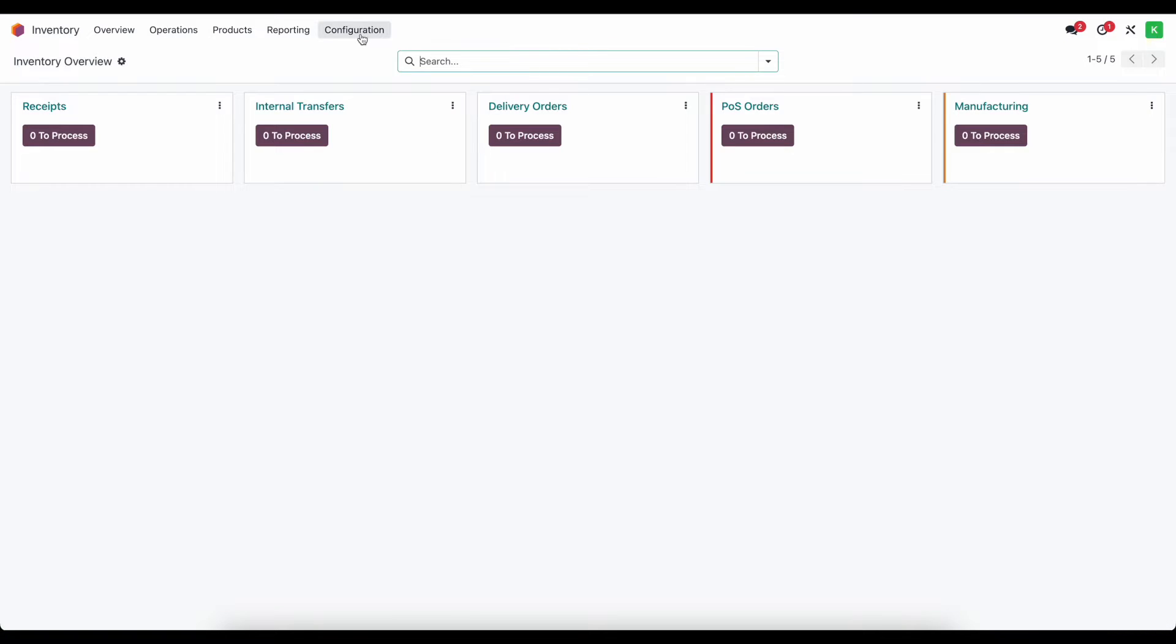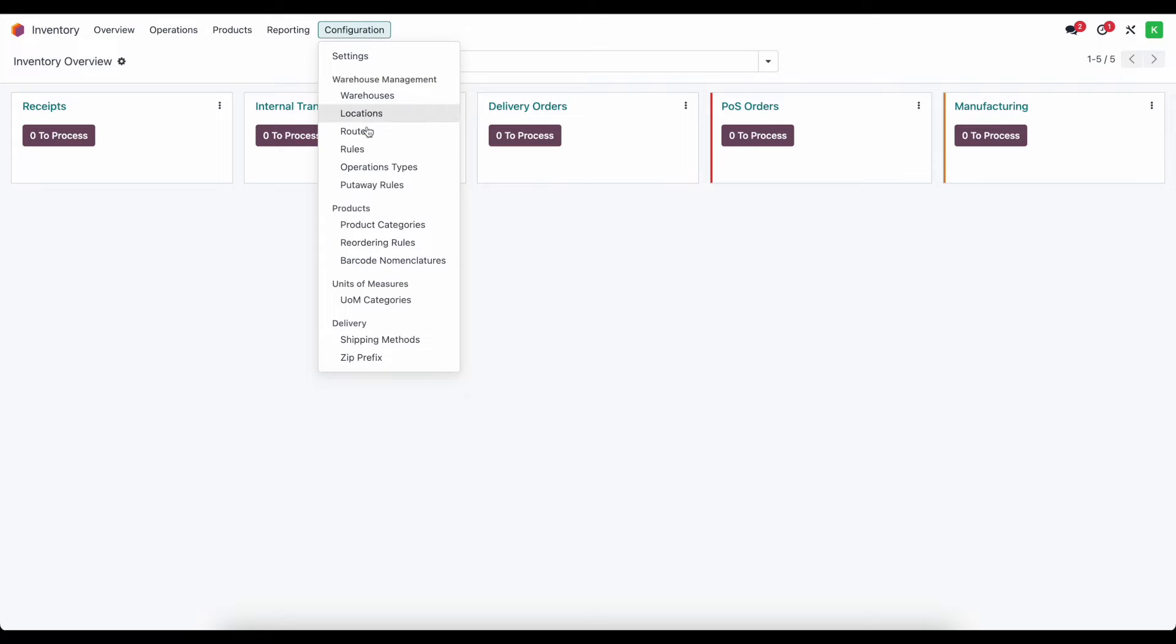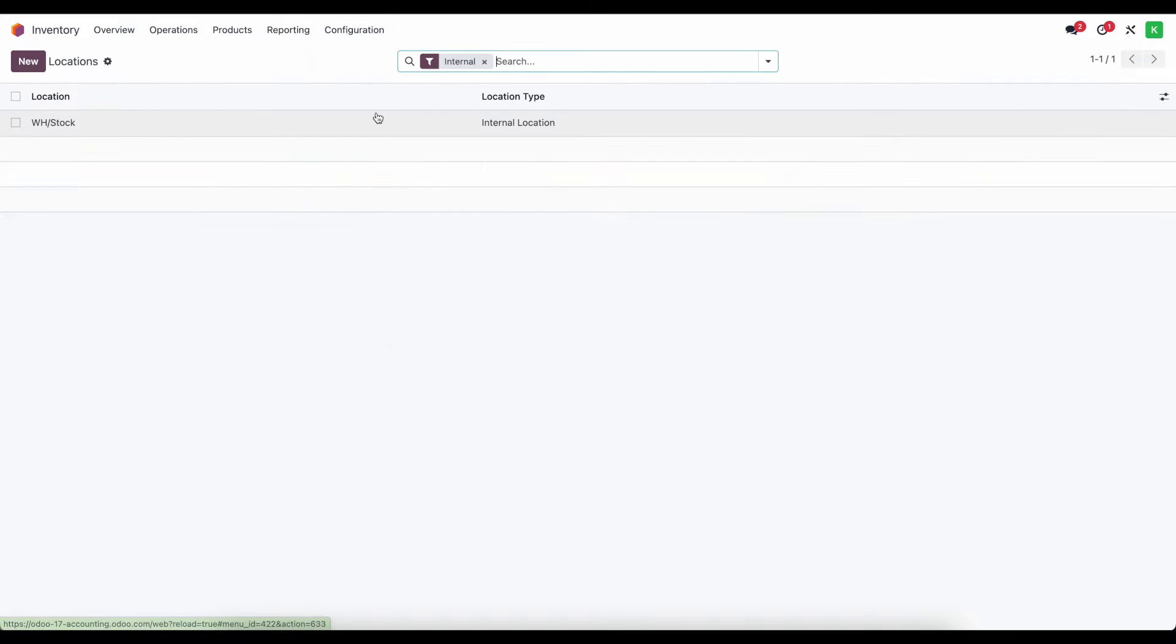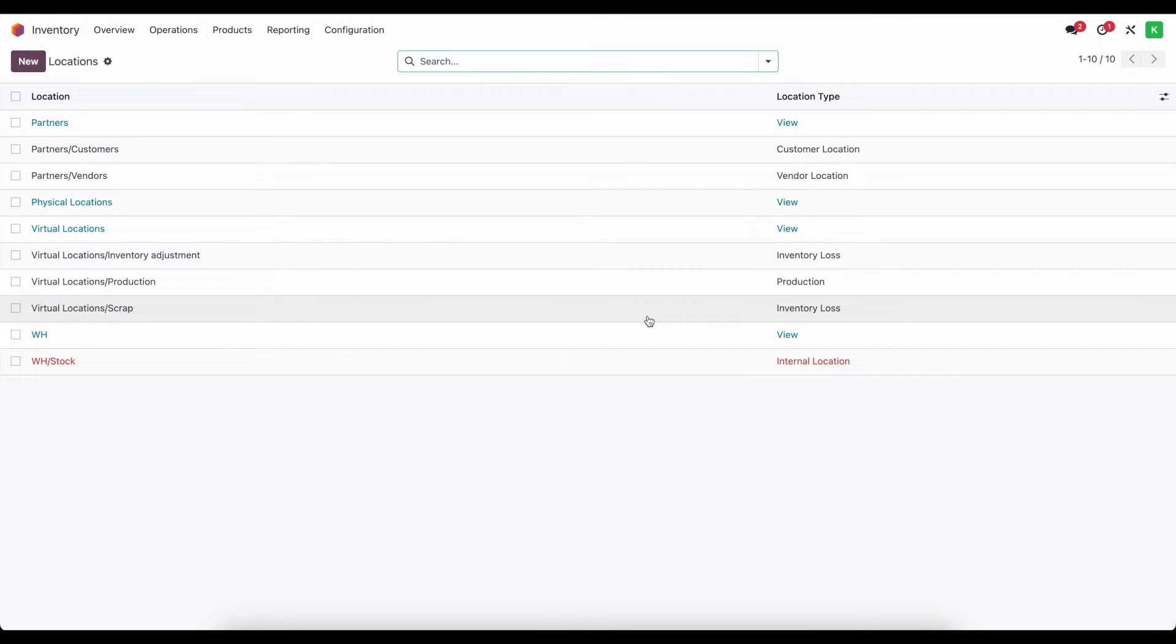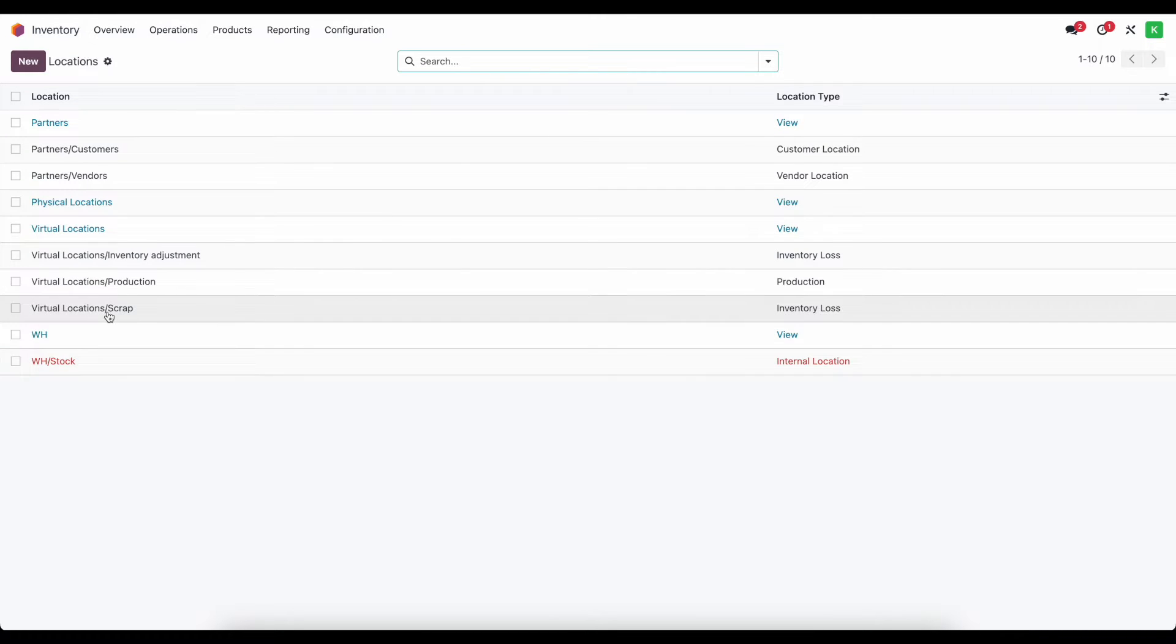Just as we see in inventory adjustments, if we go to configurations and we look at our locations and remove our filter at the top of our screen to view all locations, we'll see our inventory loss location here for our scrap.